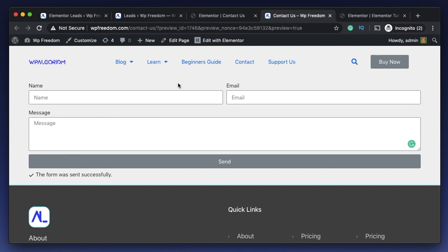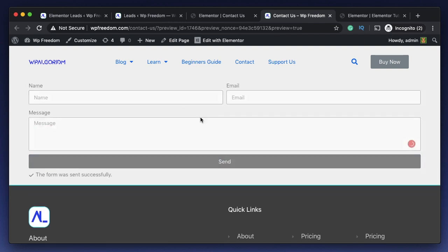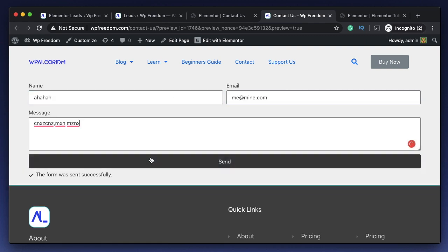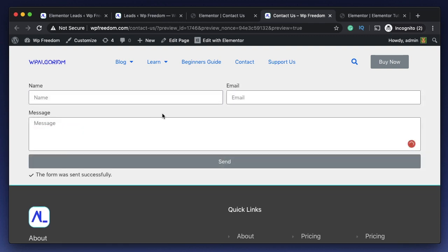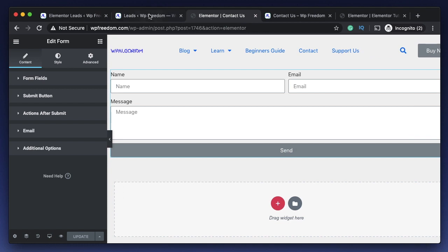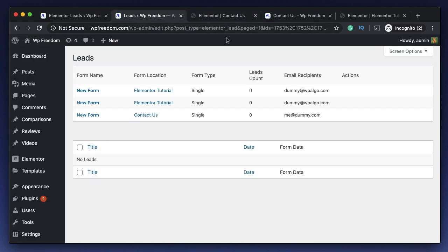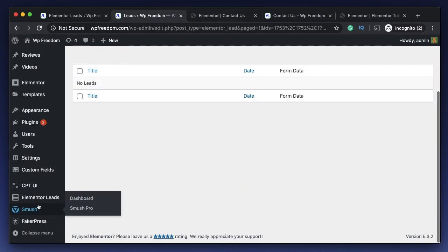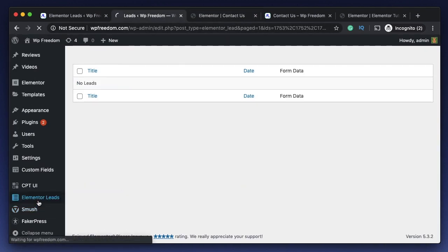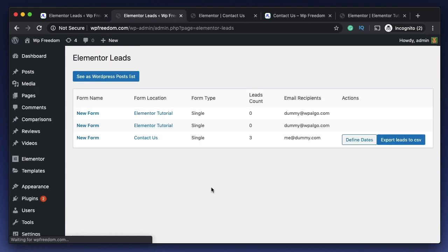I'll just go to the front end of the form, I'll just click on preview. Let's enter a few leads... me at the rate me.com. Let's enter another lead - I'm just entering some dummy data. Let's enter one more. I just entered three leads, I'm just doing it just to show you.